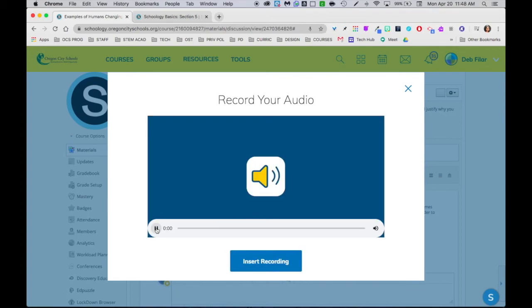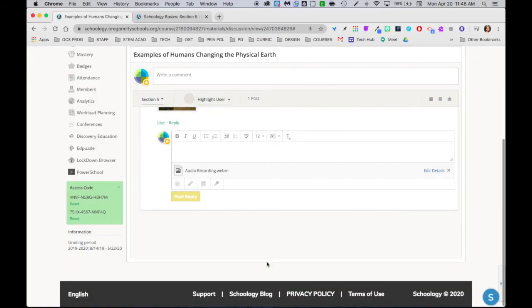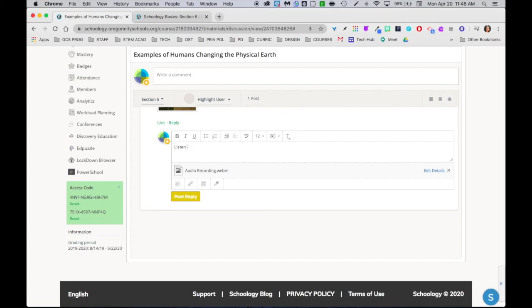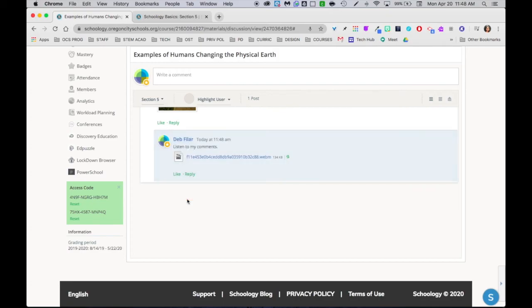You can play that back by clicking the start recording button to make sure that your audio is crisp and clear and loud enough. When I'm finished I just insert the recording and it shows right here just like that. It does require that I do some typing in here in order to be able to post the reply. It's just as easy as that.